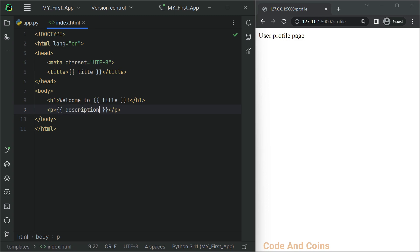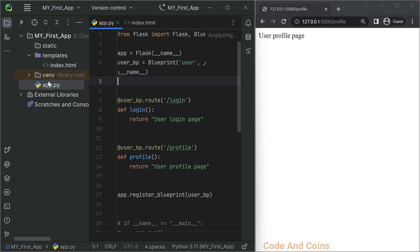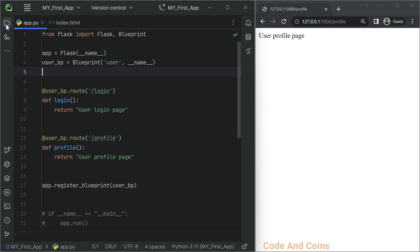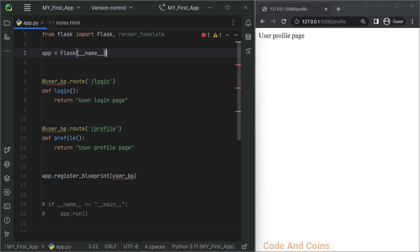And finally, let's use render_template in our route function to render this template. For this we have to open the app.py file. Here we have to import Flask and render_template.